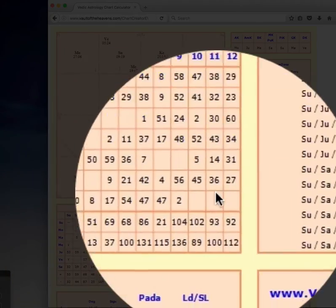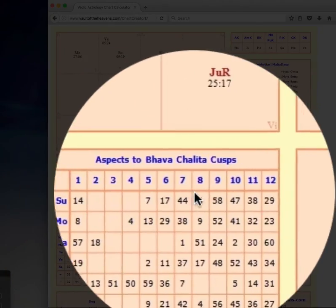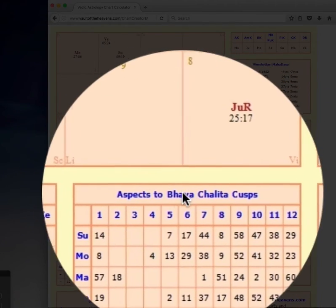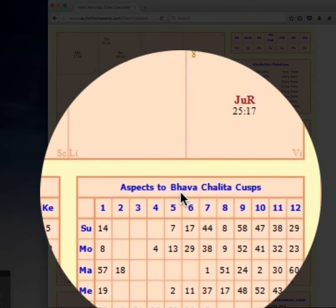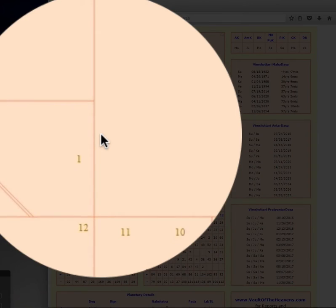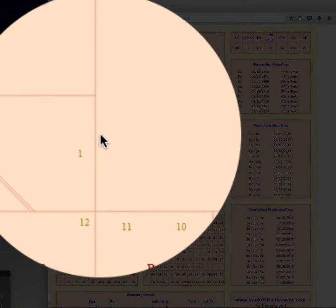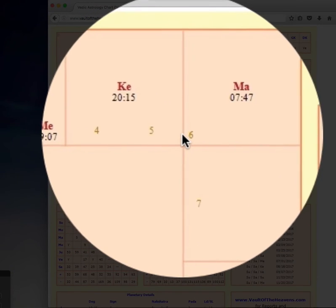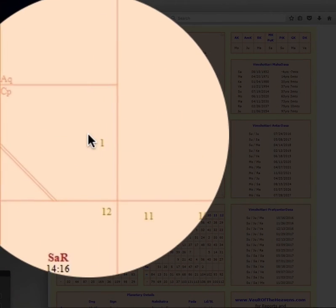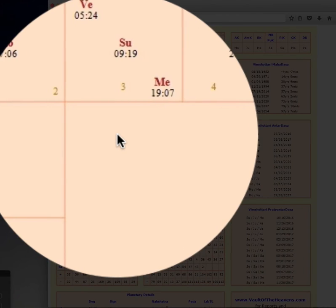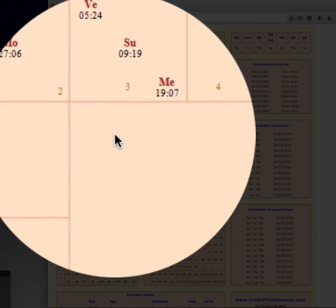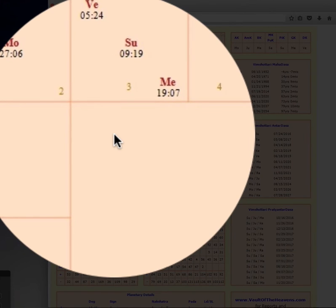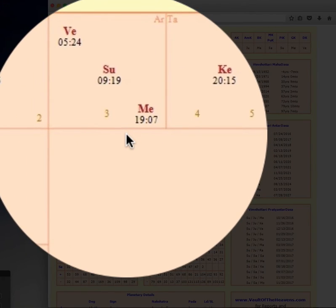And then this table here is about the cusps. It's called aspect to Bhava Chalita cusps. Bhava means house. And if you notice here in this chart see these numbers? These little numbers here represent the cusps. And so in Vedic astrology we don't do everything using signs. It's just a particular technique where you use just the signs. We use the cusps also.